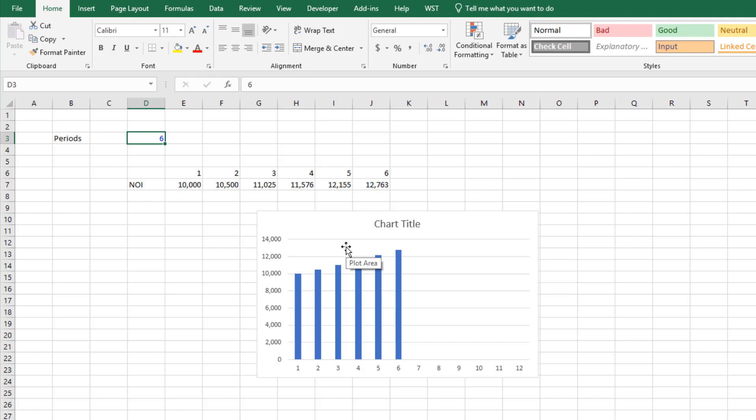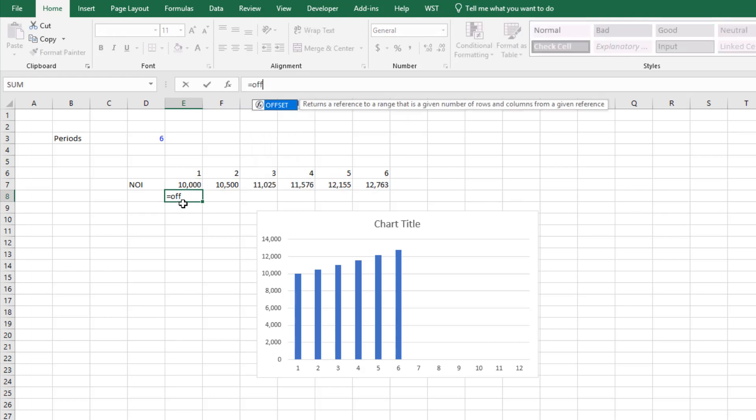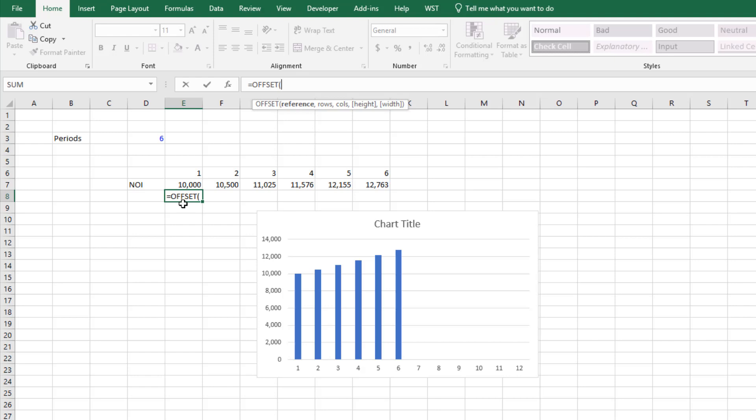And we do that by making that named range that we'd created dynamic to the length of that NOI row, and I do that by using an offset function. So offset sets a range in Excel based on certain criteria.